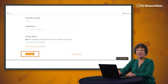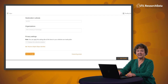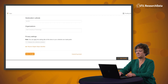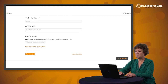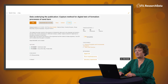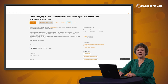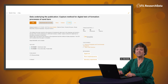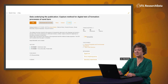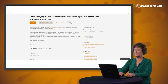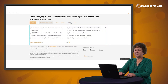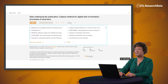Once you have created your collection, you can search and select items to be added to your collection. This may be items from your own My Data View or public items created by other authors. If you find a public item from the search portal that you wish to add to your collection, select Plus Collect and choose the collection you wish to add the item to.